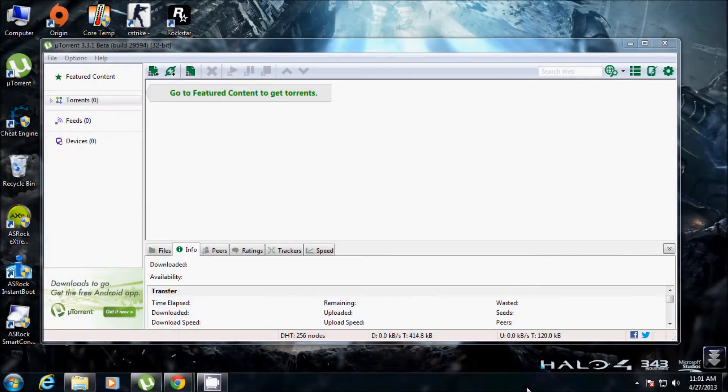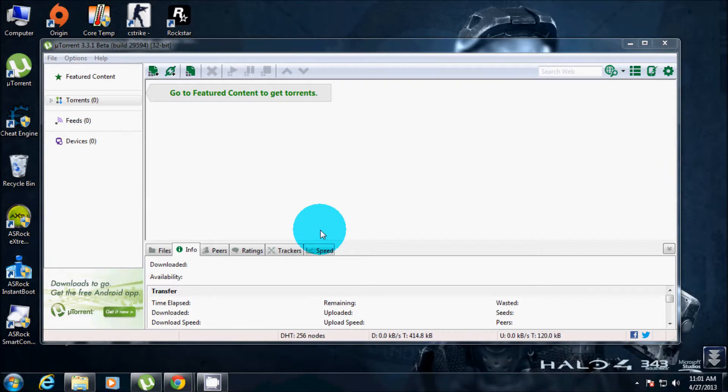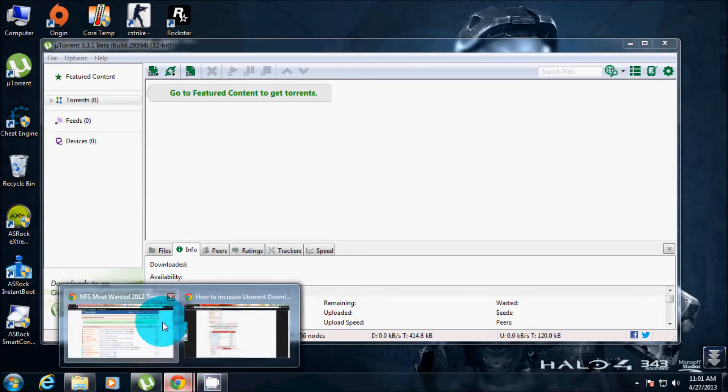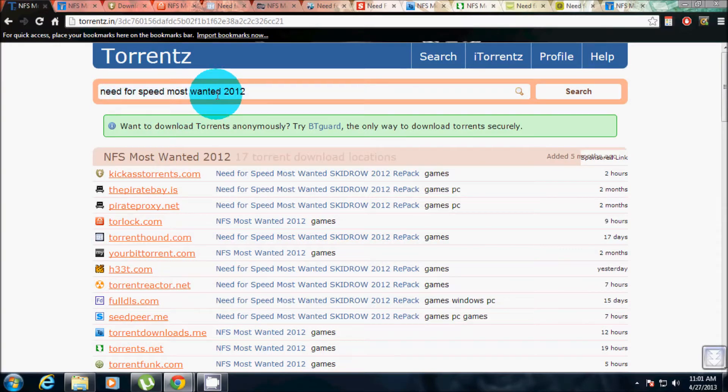Hey guys, today I'll be showing you how to increase your download speed in uTorrent. First of all, let me choose a torrent to download. I'll be going to Google Chrome for that. Now I have entered Need for Speed Most Wanted 2012 just for an example.